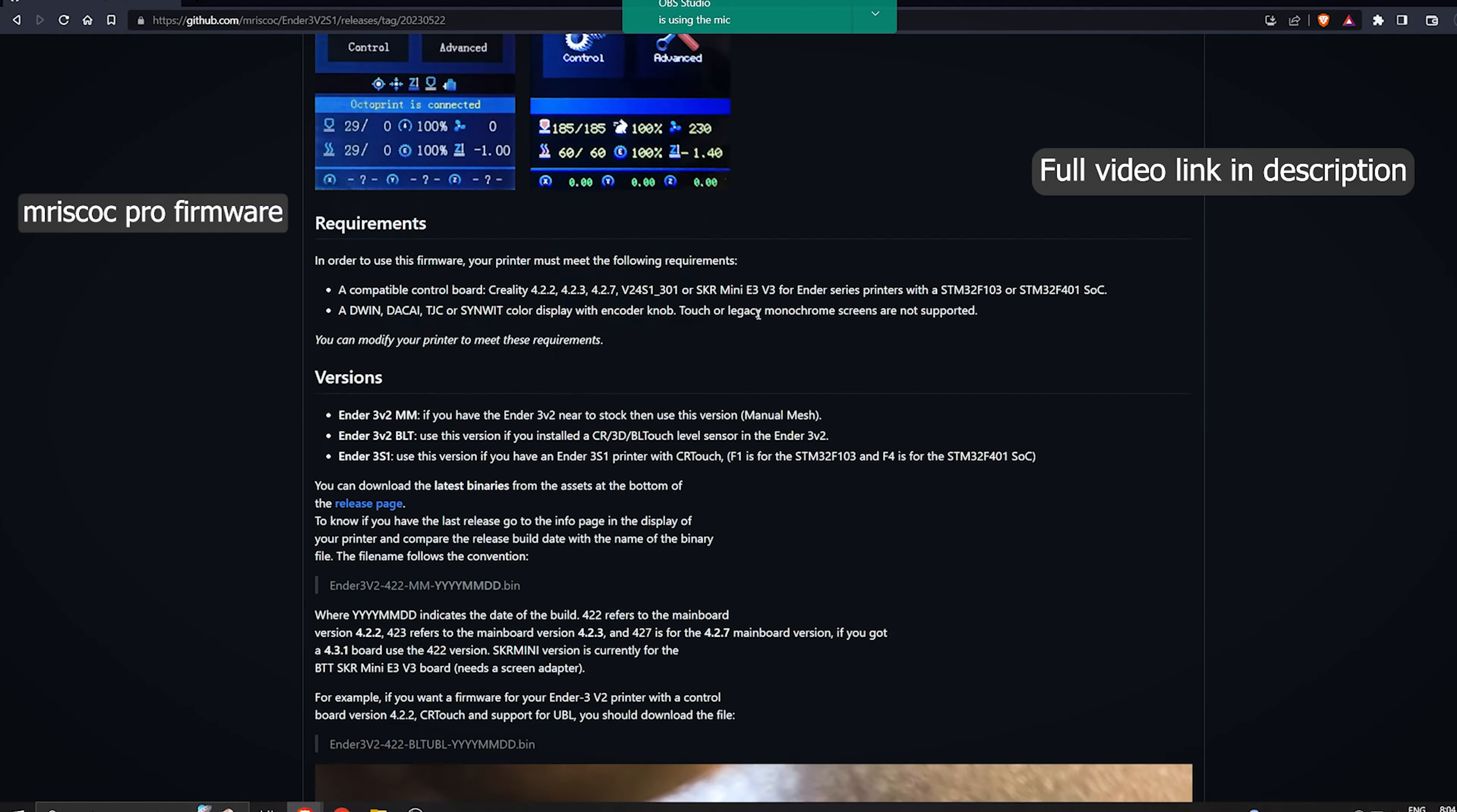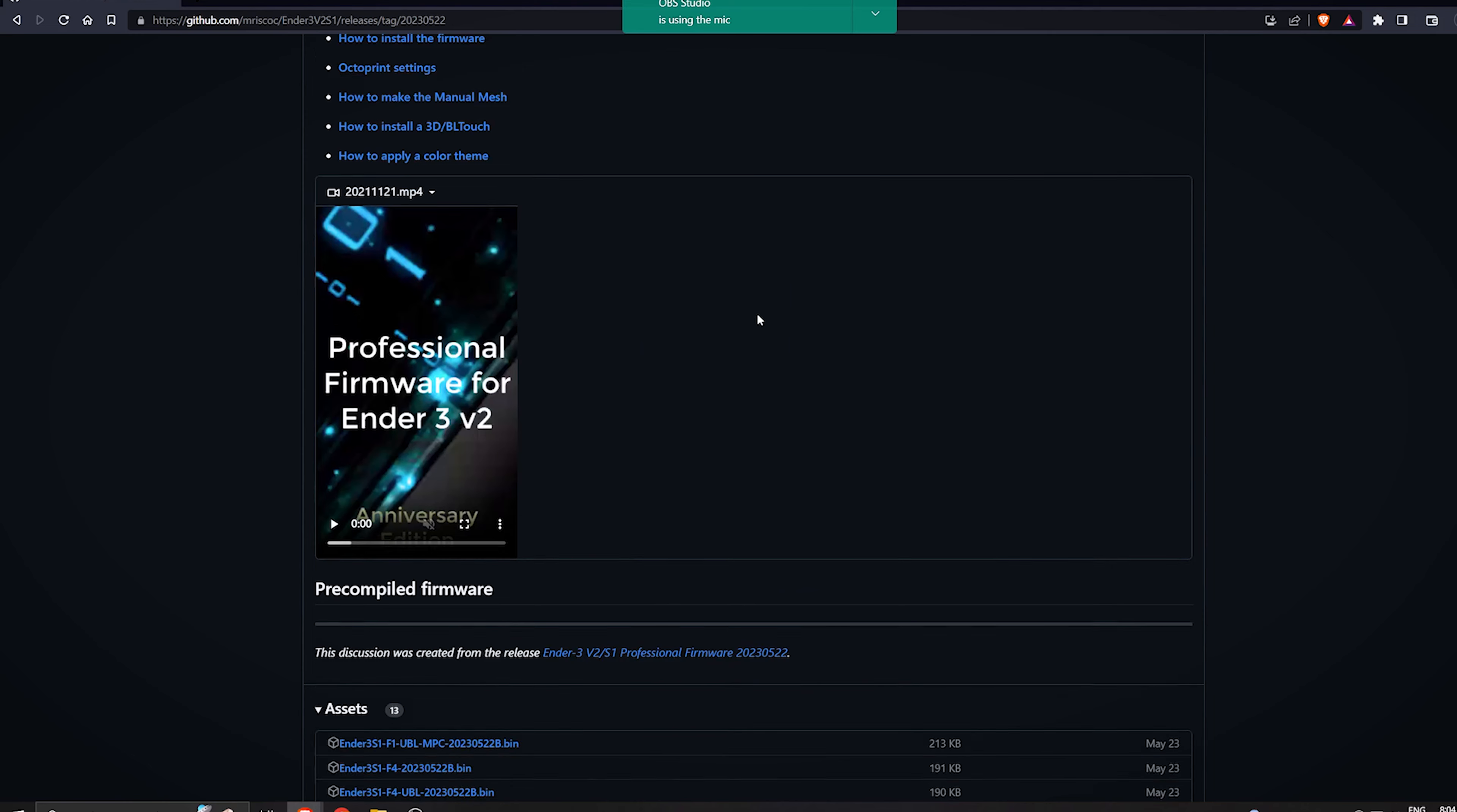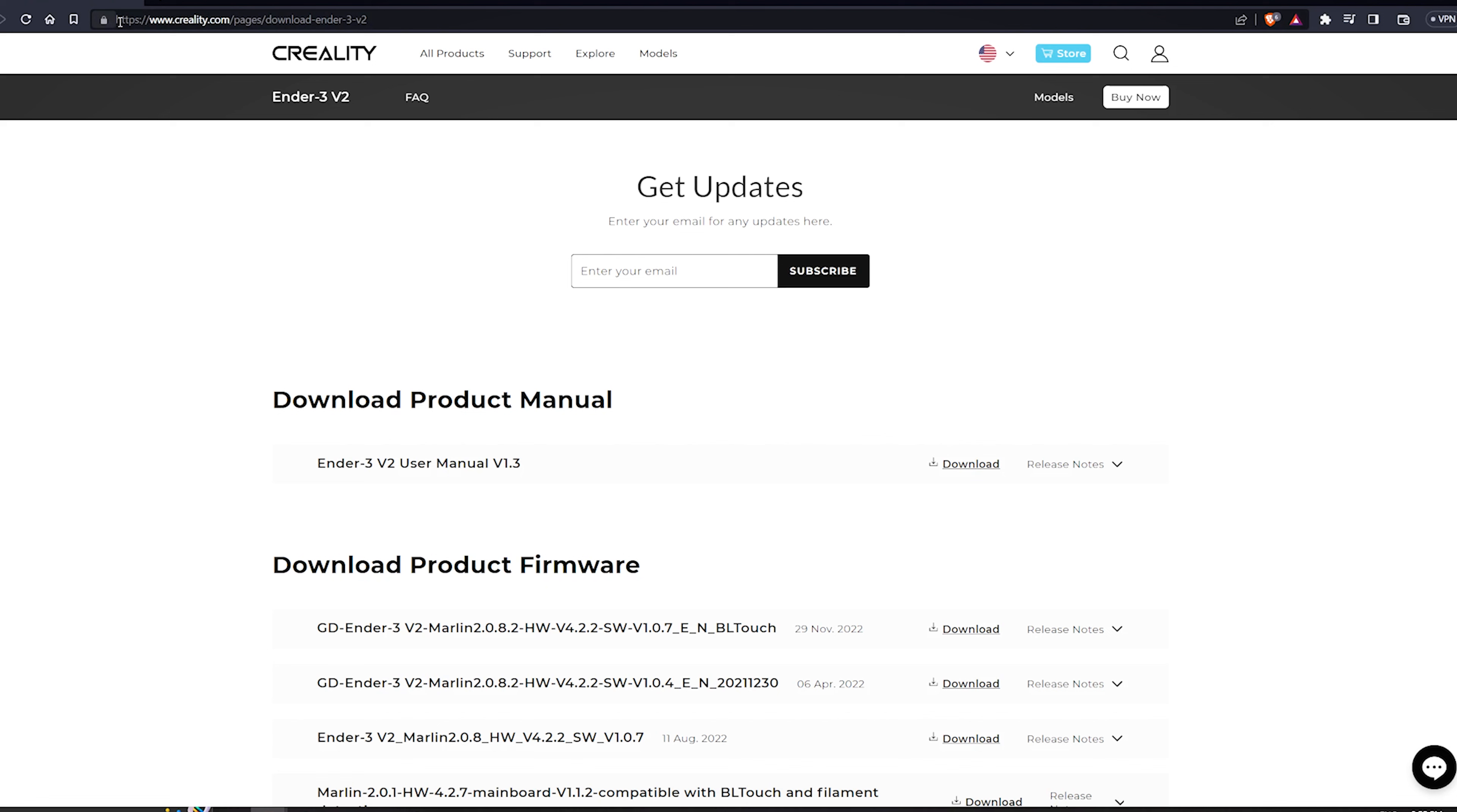I have chosen to use the amazing Mrisco firmware. And luckily, I have created a full installation guide for you to check out. When you're ready to download the firmware, choose your motherboard name. In my case, it's the 4.2.2 version. So make sure you select the BLTouch option and then click that download button.